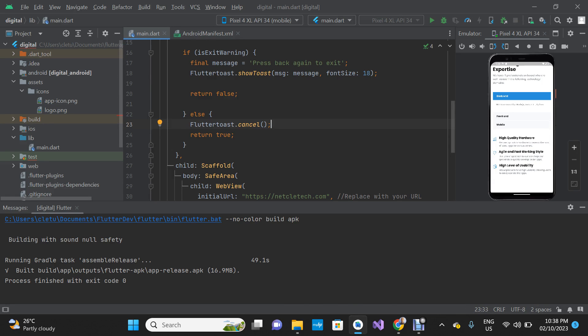The APK file has been generated so I'm going to show you where to locate this file. We have a file path — the build path. The file is inside the build folder. The APK file is inside this path: build > app > outputs > flutter-apk, and then app-release.apk.